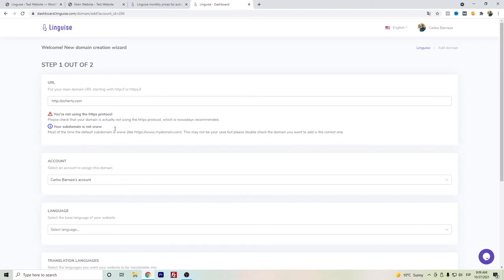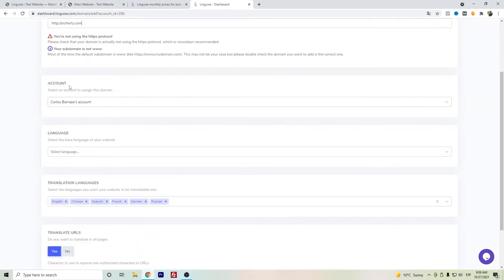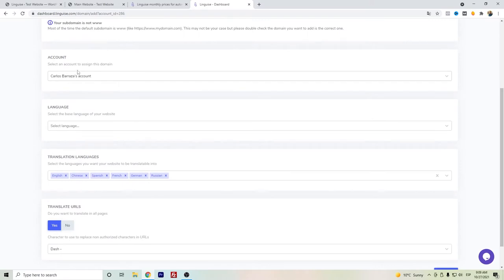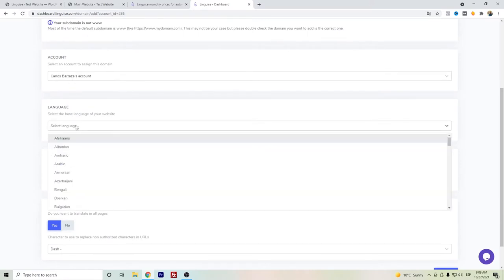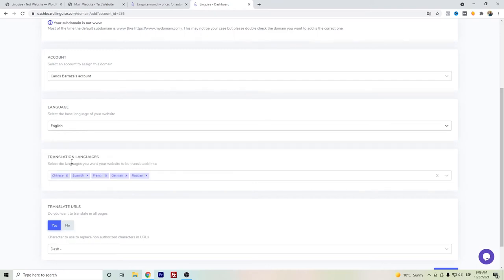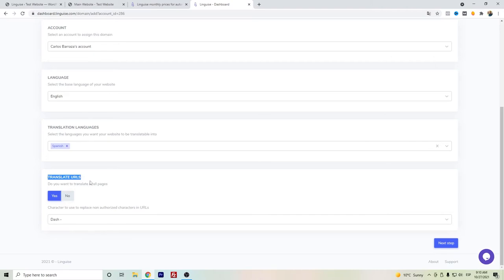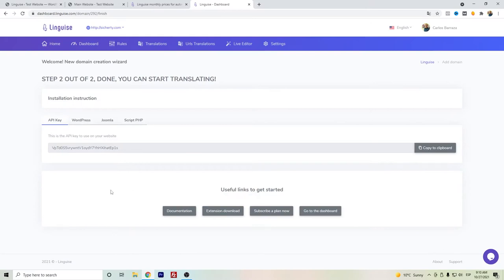Here will be some recommendations. Since this is a test dummy website, I don't have the protocols or the www, but it is mainly recommended. You can keep your account name and select the original language, which in this case I will use English. You can choose the languages that you want to translate to. In this case I will just keep Spanish because in the following part of the video I will show you how to add the other languages. Another important thing is to translate URLs. This is actually recommended not only for user experience so that they can read the URL in their own language, but also it has a little bit of impact on the SEO.